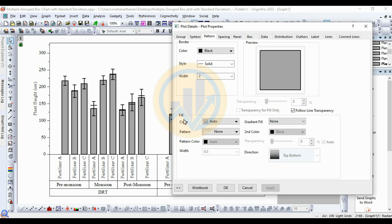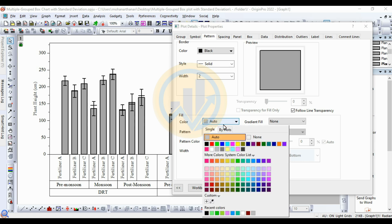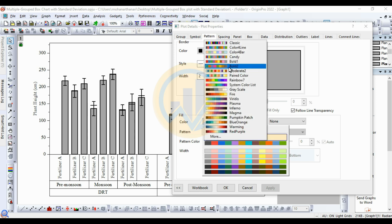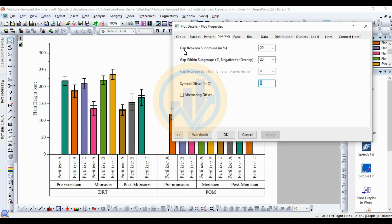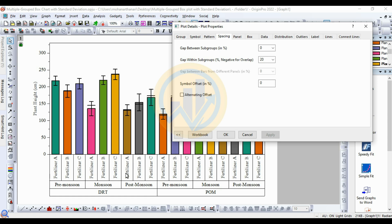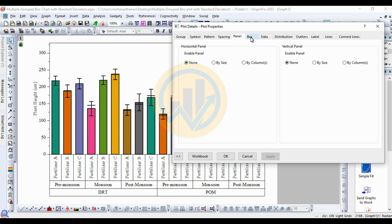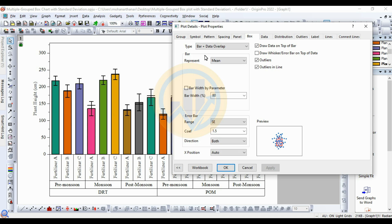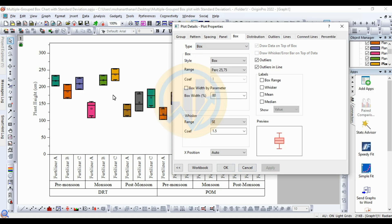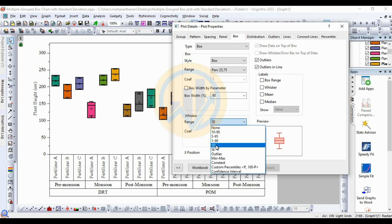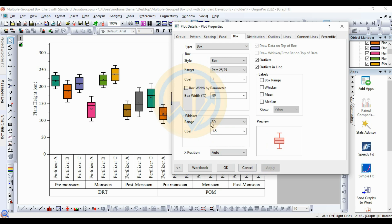Next, fill the color for the bar graph. Under Fill options, change the auto color to a color list — select Bold 2 — and apply. For Spacing, change the gap between subgroup percentage to 0 and apply. Now under the Panel options, find the additional subgroup for Box options — this is the key step to convert the bar graph to a box plot. Select the first option for Box type and apply. Then change the whisker option from Standard Error to Standard Deviation and apply.